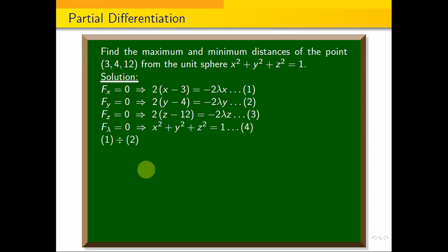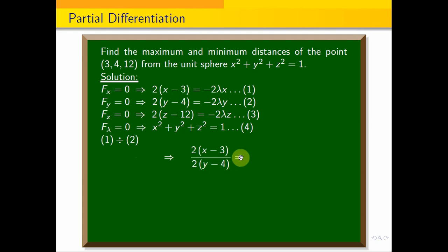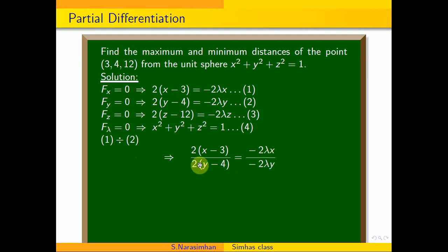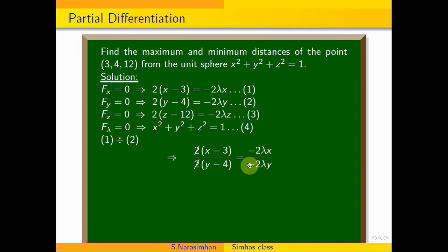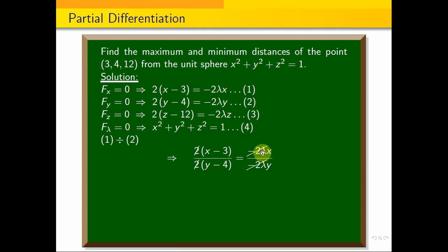We get y in terms of x. Dividing equation 1 by equation 2: 2(x minus 3) divided by 2(y minus 4) equals minus 2 lambda x divided by minus 2 lambda y. The 2s and the lambda terms cancel.